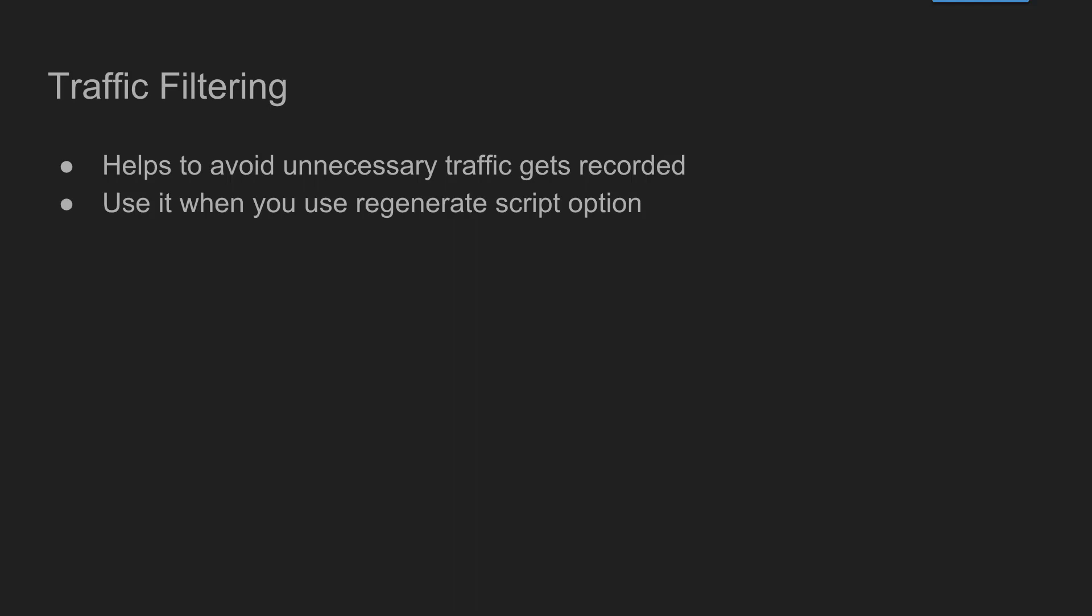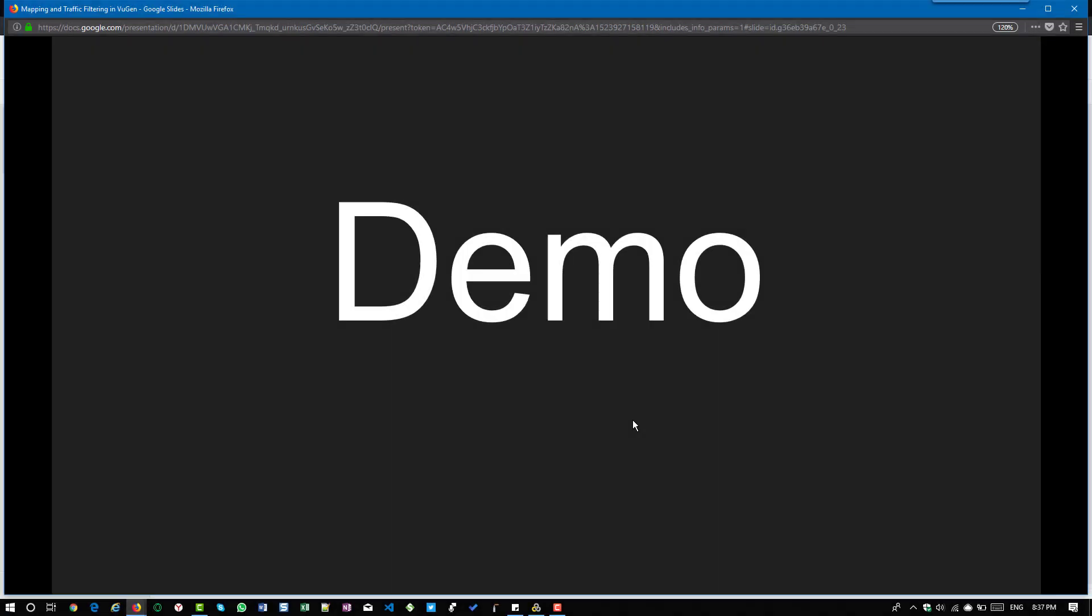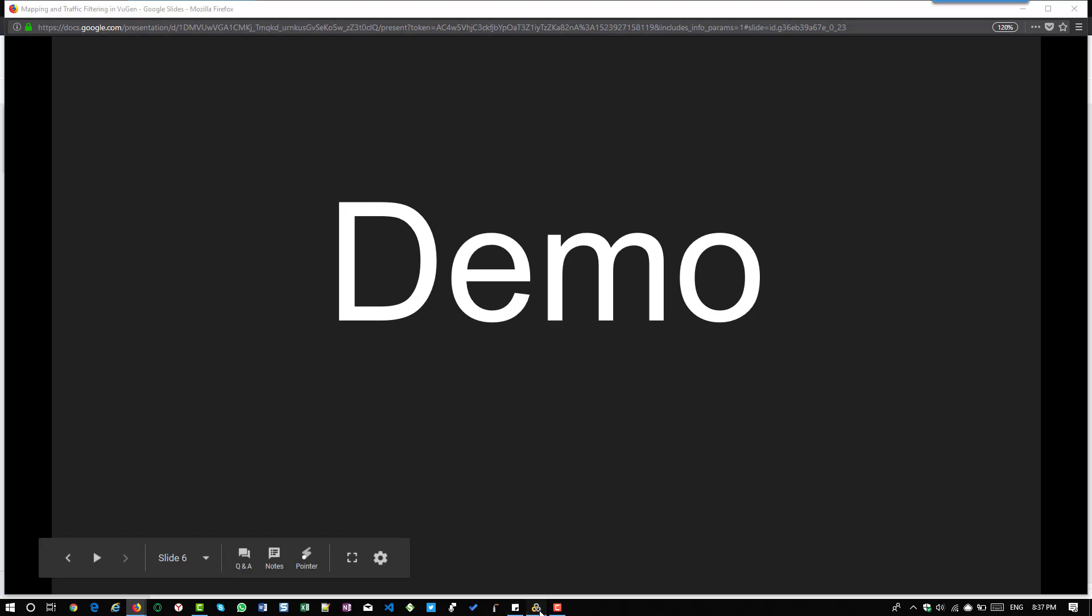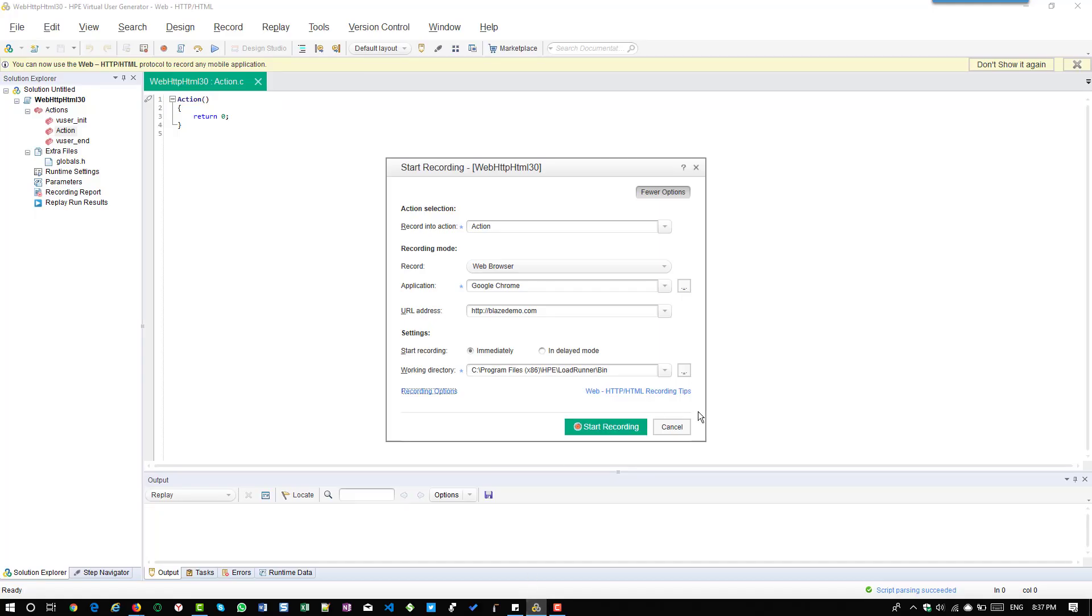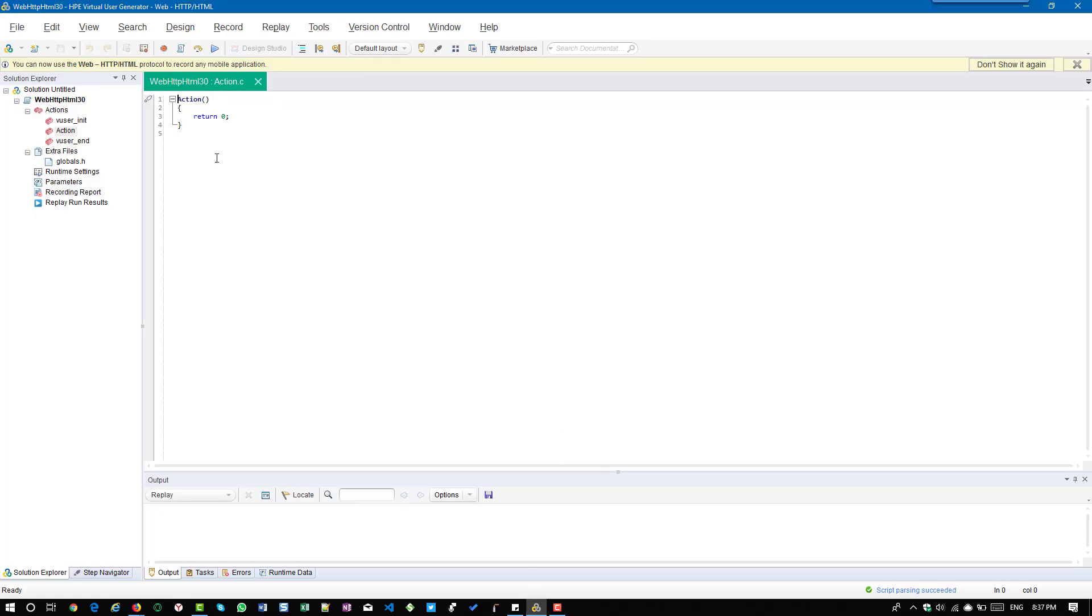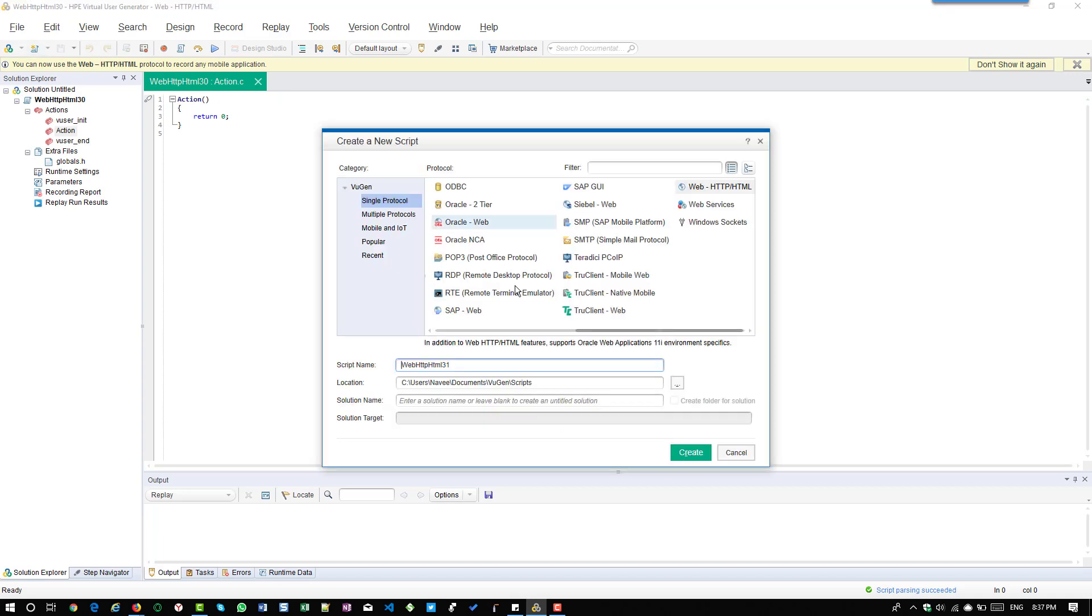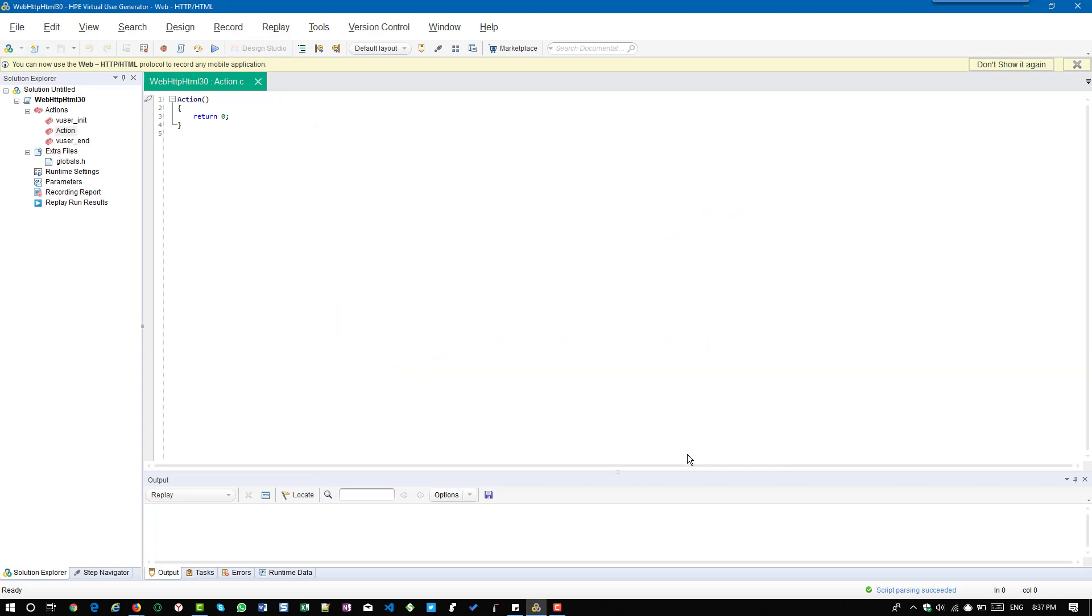Now we will see a quick demo how to use the socket or WinINet and also about traffic filtering. What I'm going to do is I'm going to create a new script and solution.